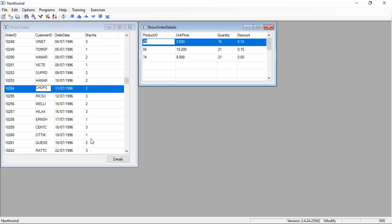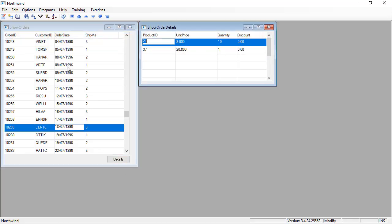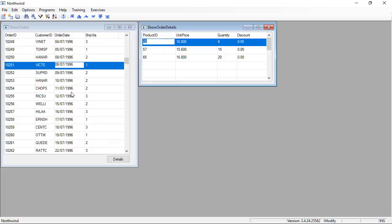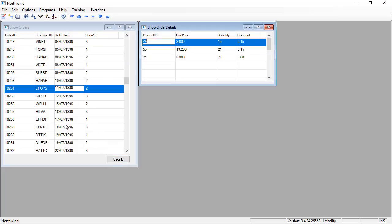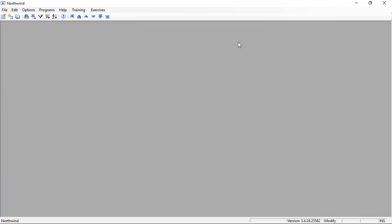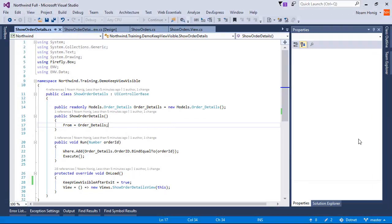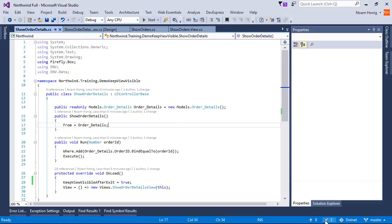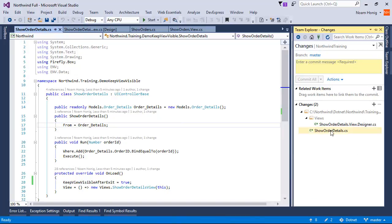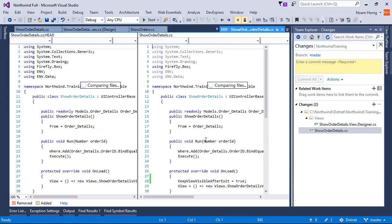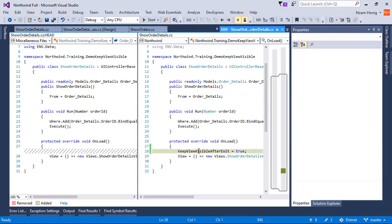So all we need to do to keep the view visible is in our Show Orders controller set the Keep View Visible property to true. Now that's just the start of it. We're going to show you in a second quite a few other things that you can and should and want to do with it.